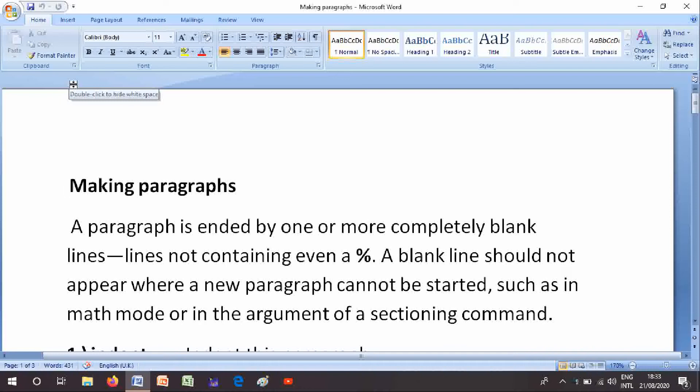Making paragraphs: A paragraph is ended by one or more completely blank lines not counting even % or comment. A blank line should not appear where a new paragraph cannot be started such as in math mode or in the argument of the sectioning command.